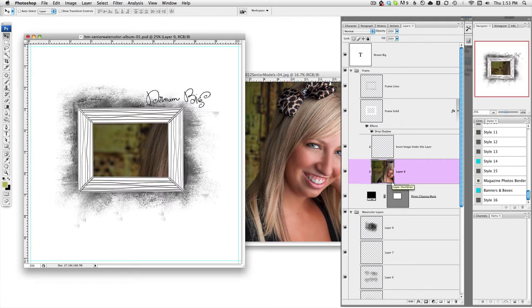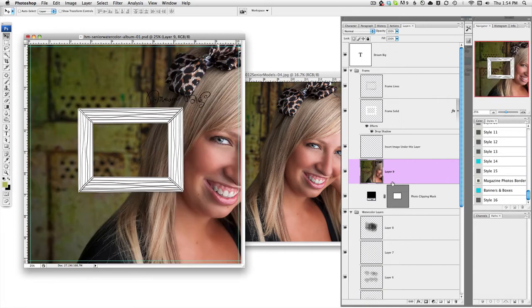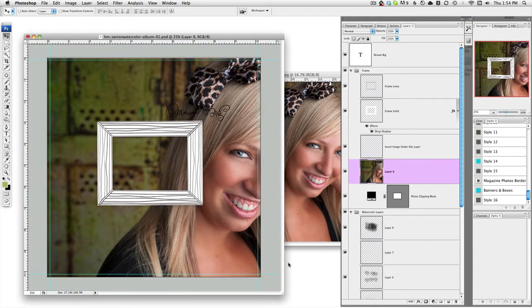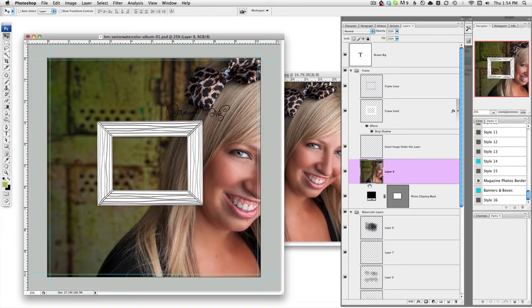But in the case that you didn't get that happening, there's a few ways to make that work. So maybe it looks like this when you drag it in and you need it to apply to the photo clipping mask. The way you're going to do that is a few different ways.